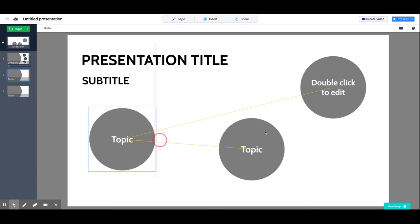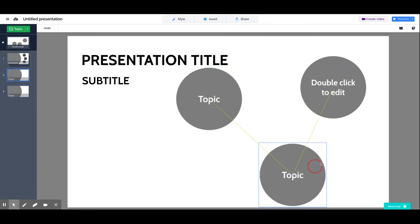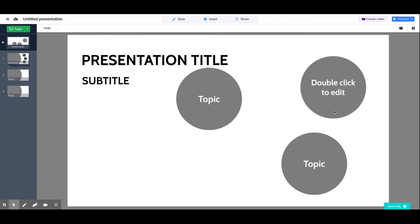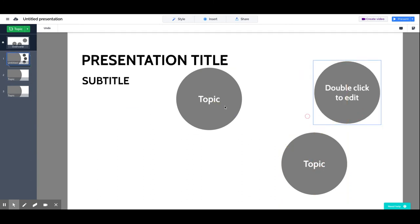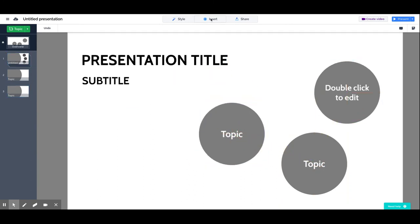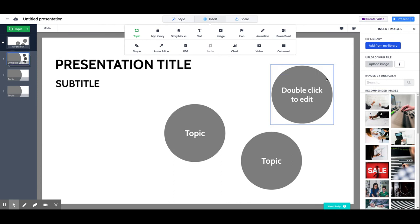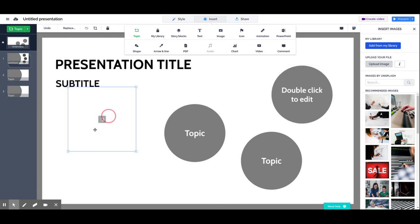Another interesting thing when working in edit mode is that you can group elements. Let's add an image—we are going to add two images from Prezi's library.